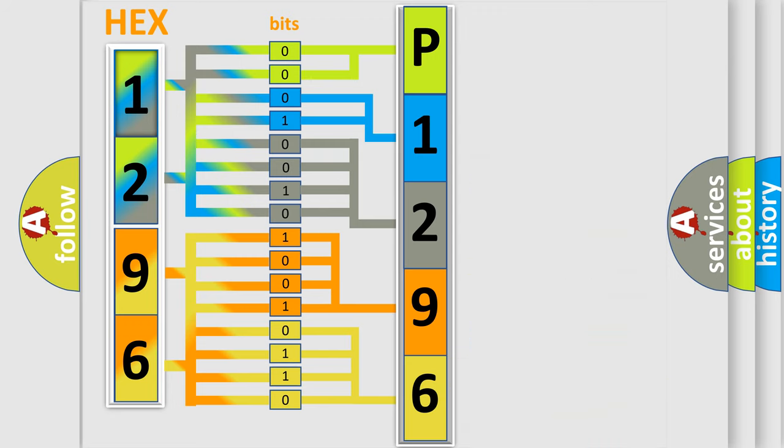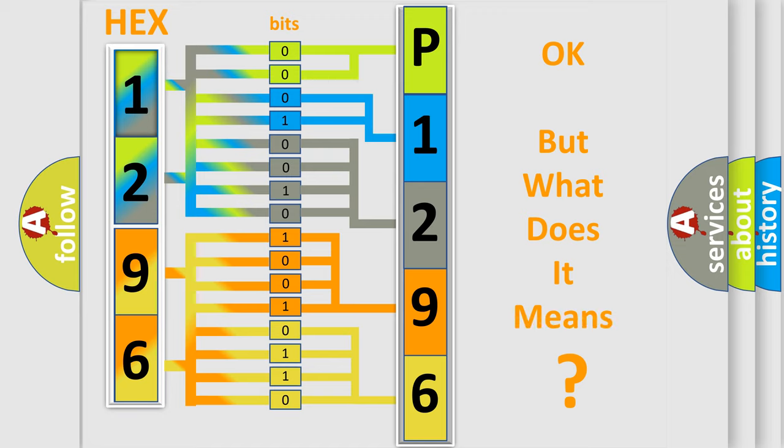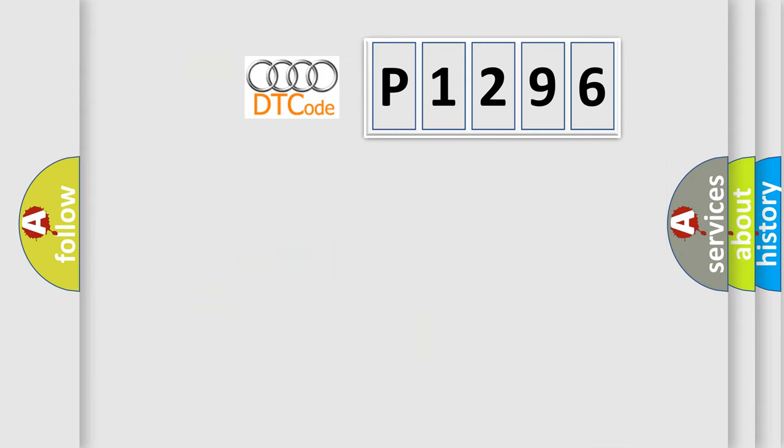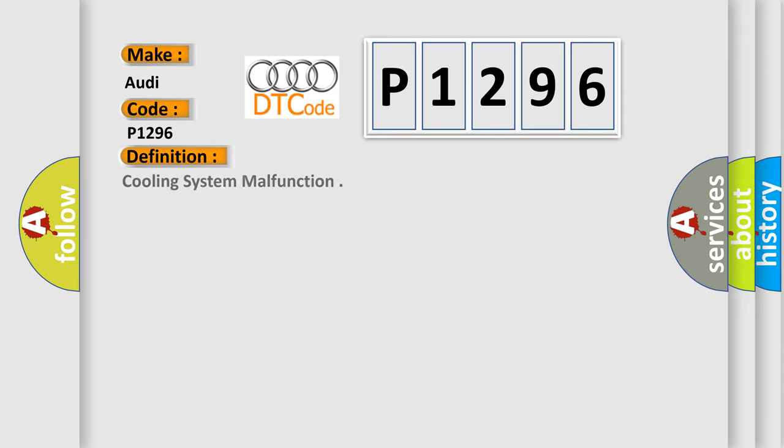We now know in what way the diagnostic tool translates the received information into a more comprehensible format. The number itself does not make sense to us if we cannot assign information about what it actually expresses. So, what does the diagnostic trouble code P1296 interpret specifically for Audi car manufacturers?